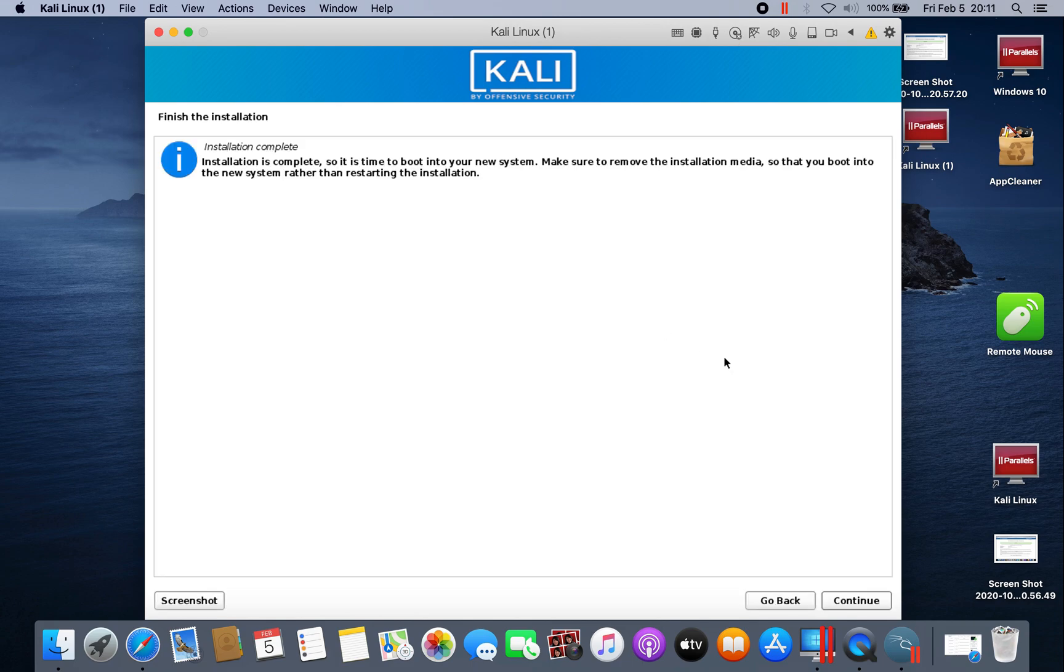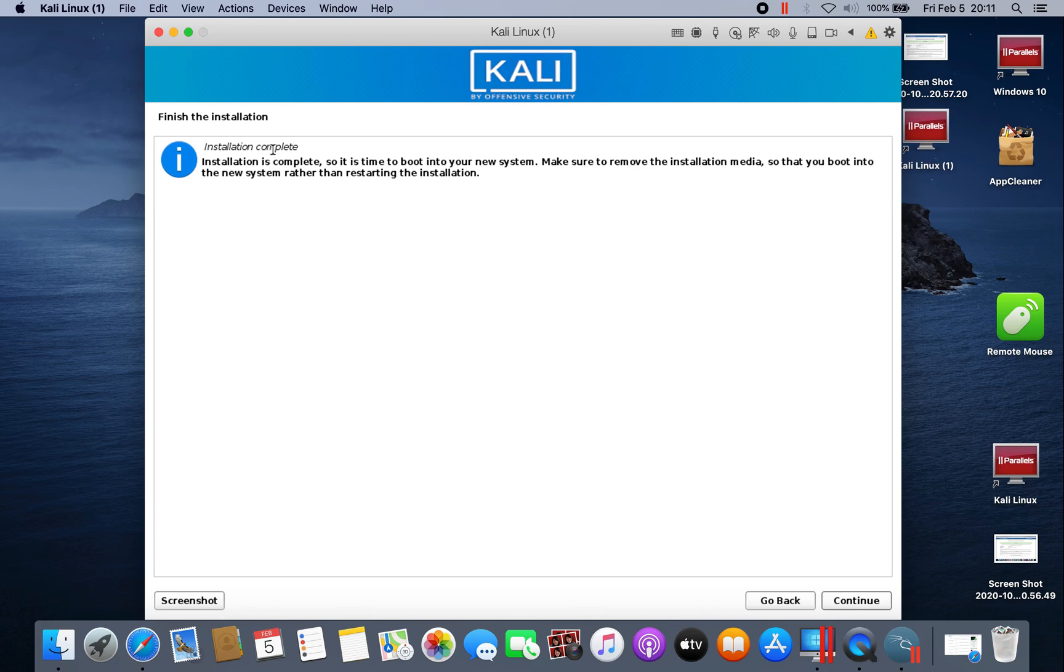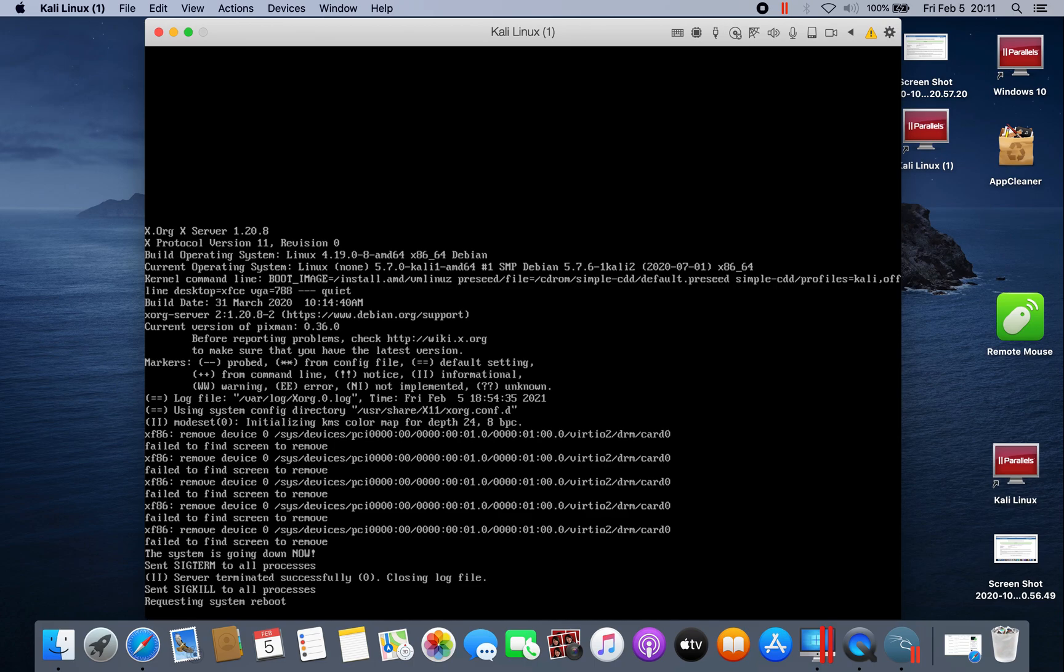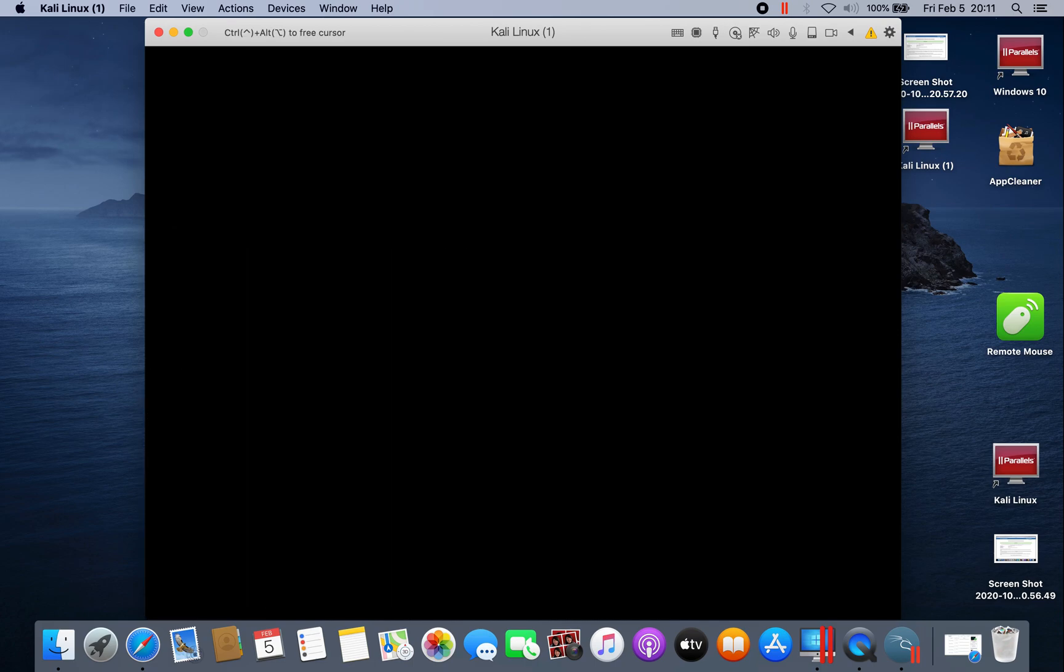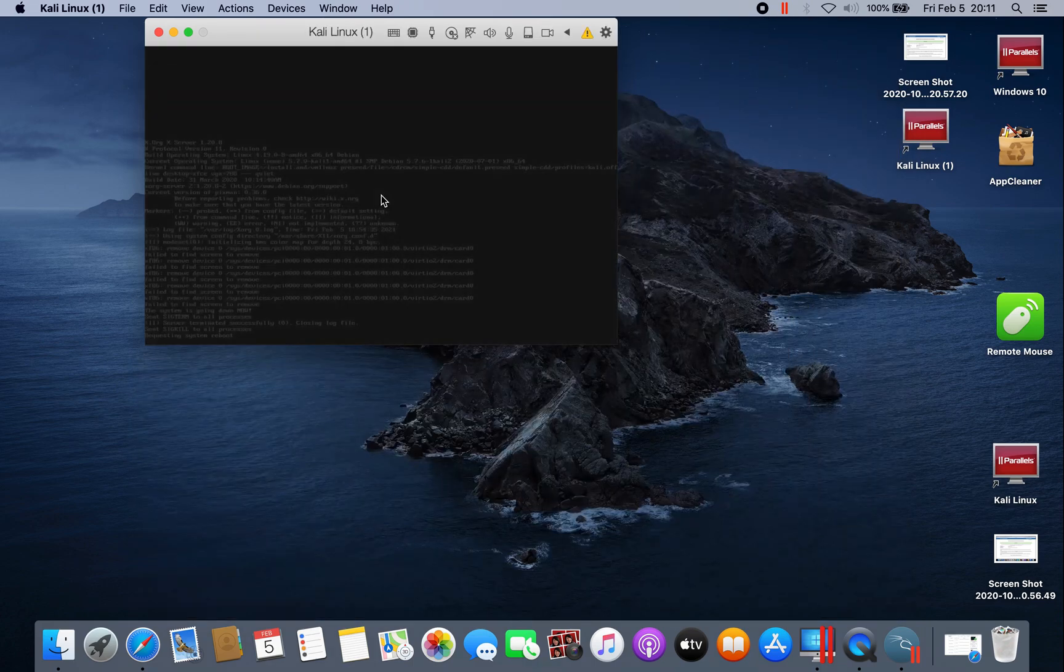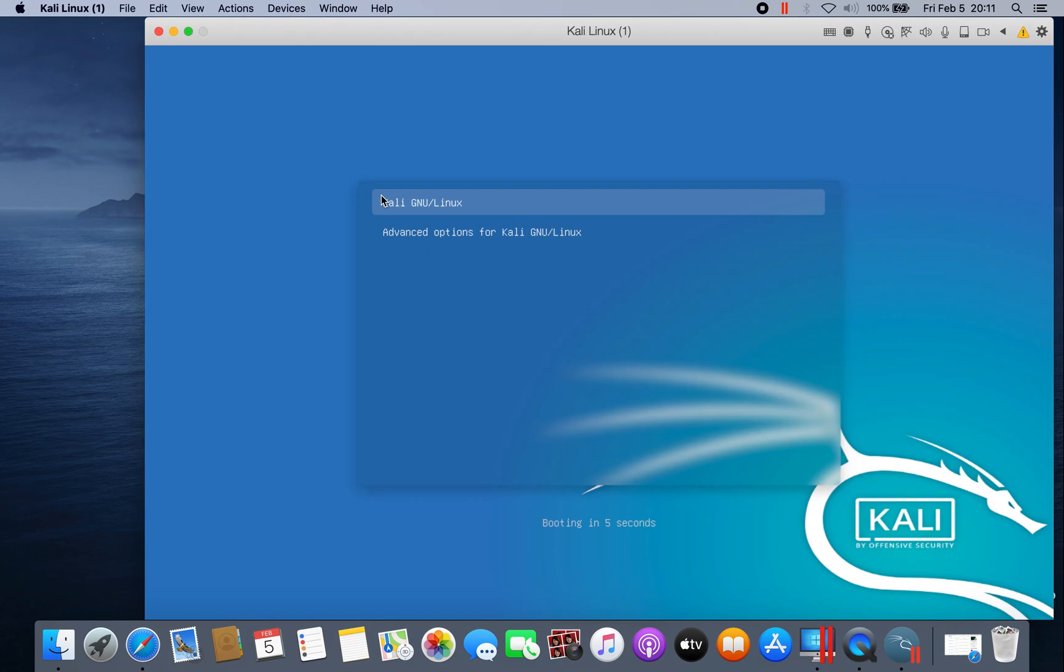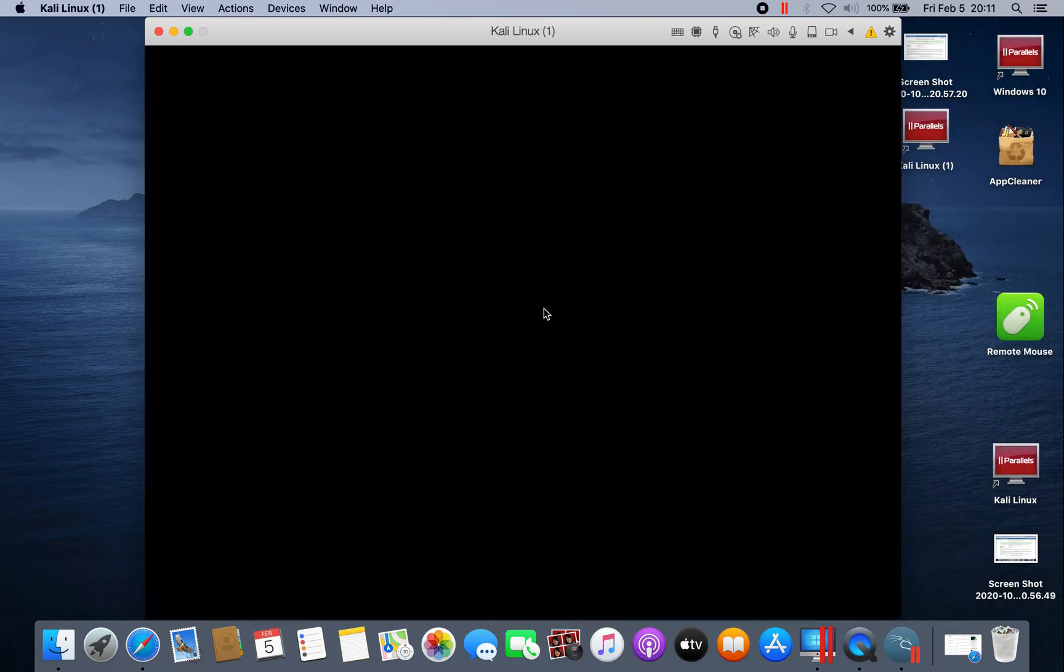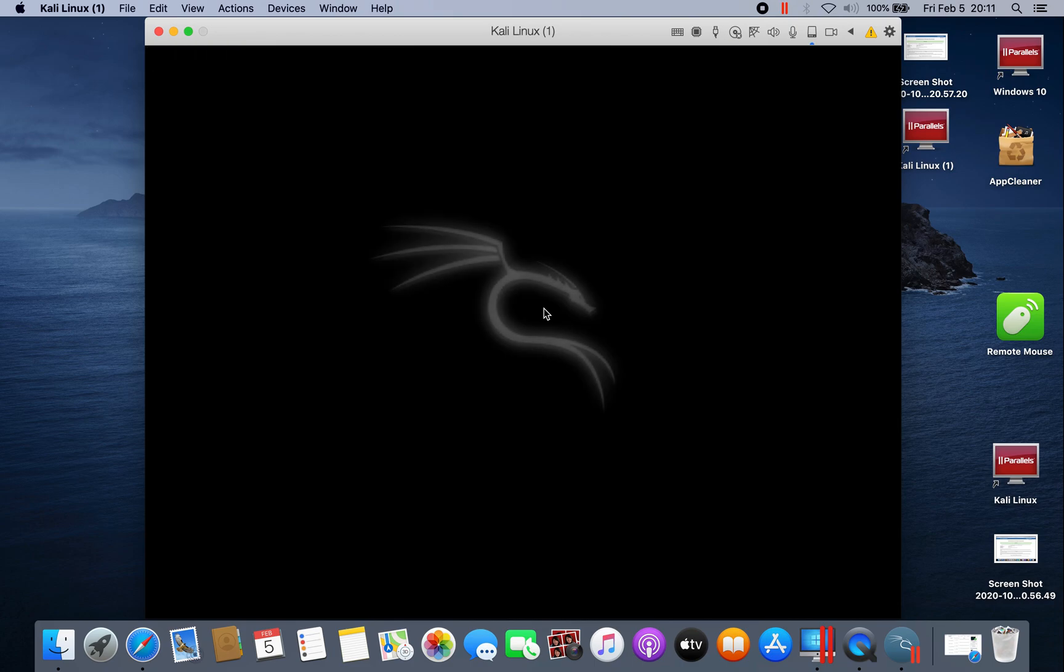Now the installation is already complete. It took me about 7 to 8 minutes after the installation complete. Click continue. Now click enter on your keyboard so we could log into the Kali Linux environment.